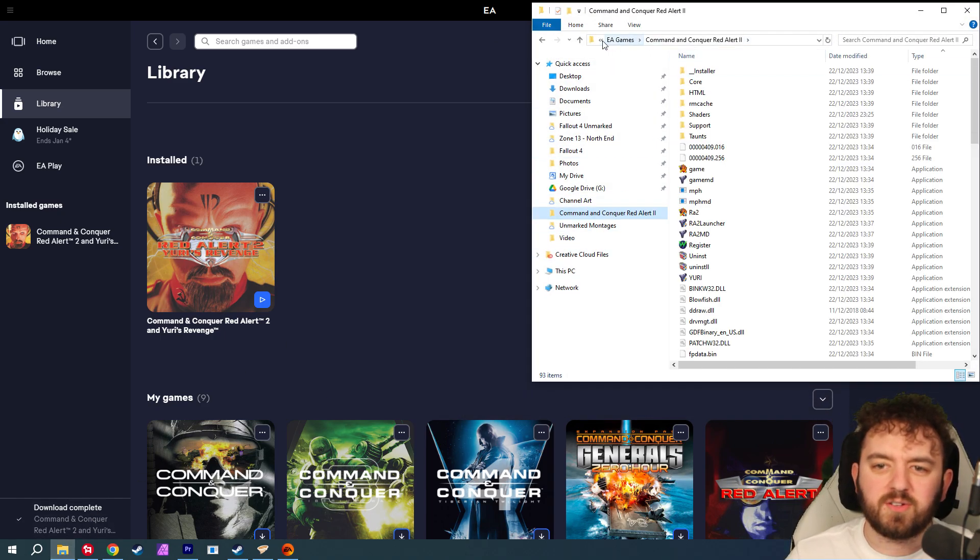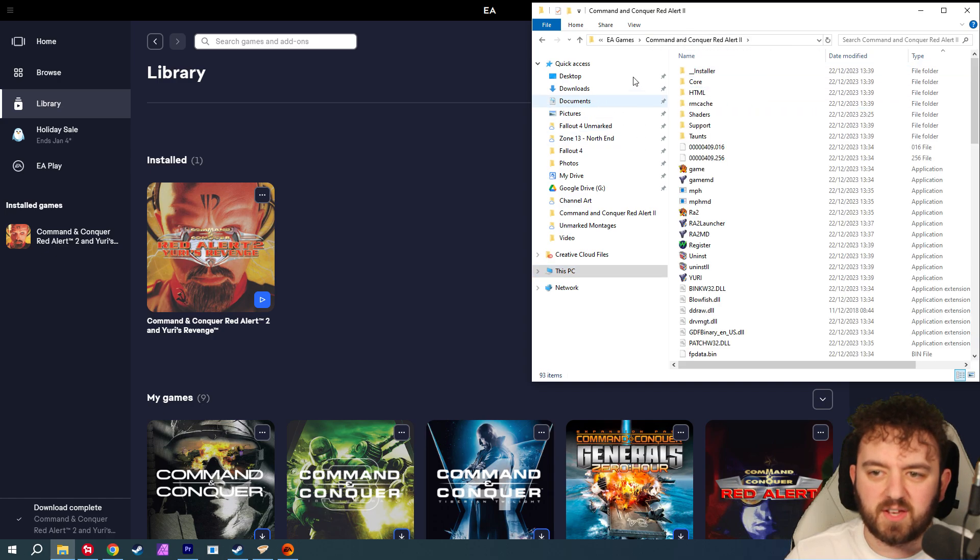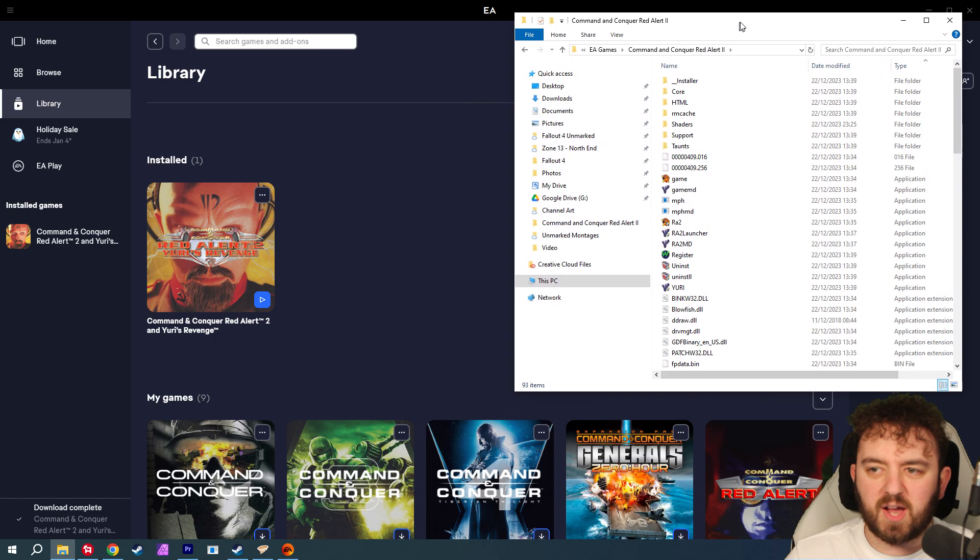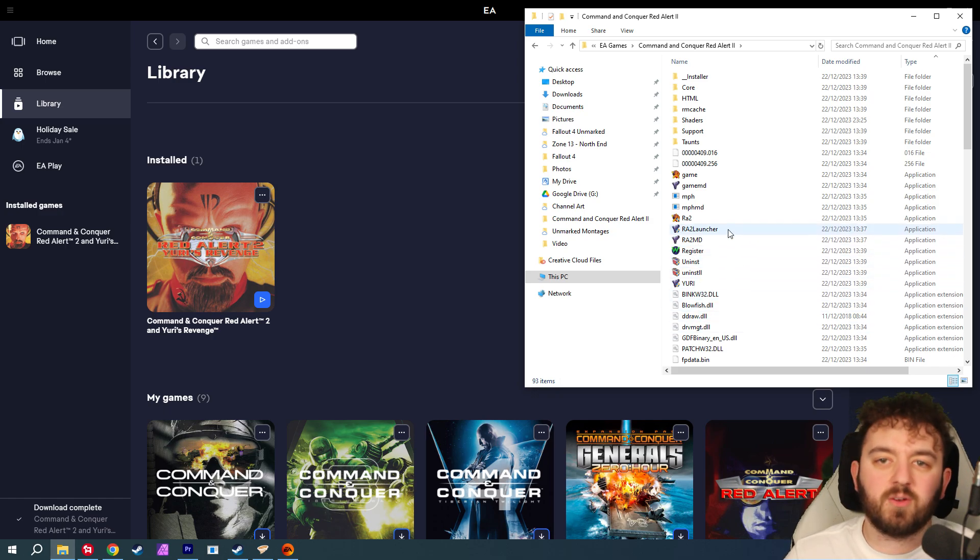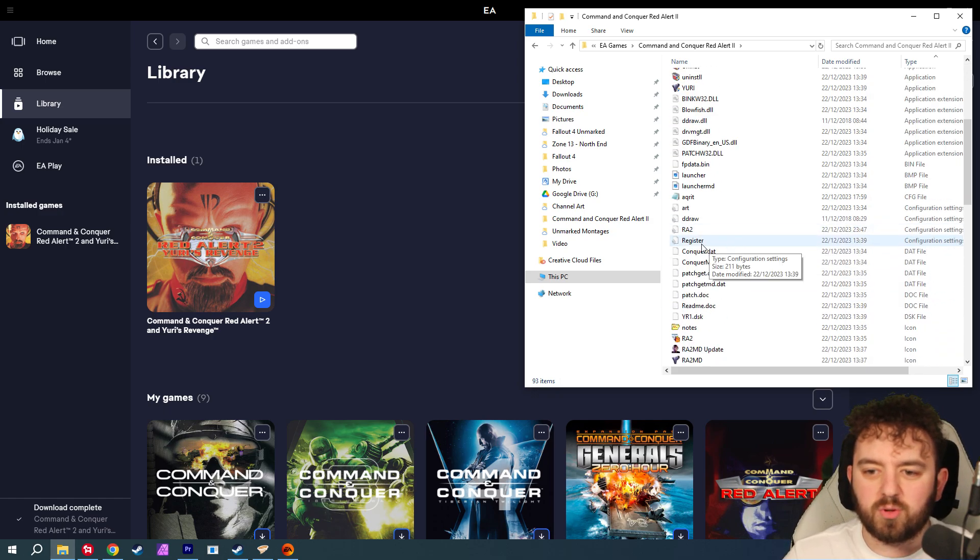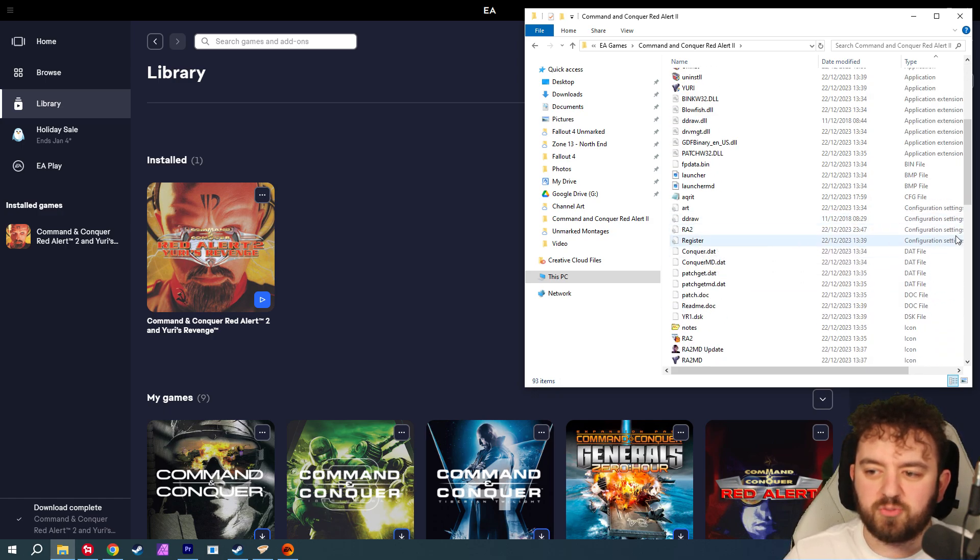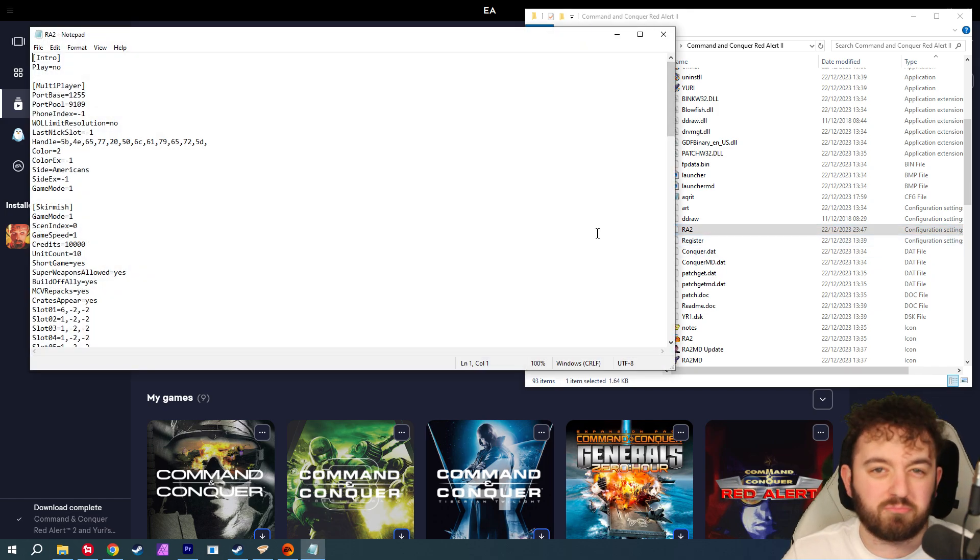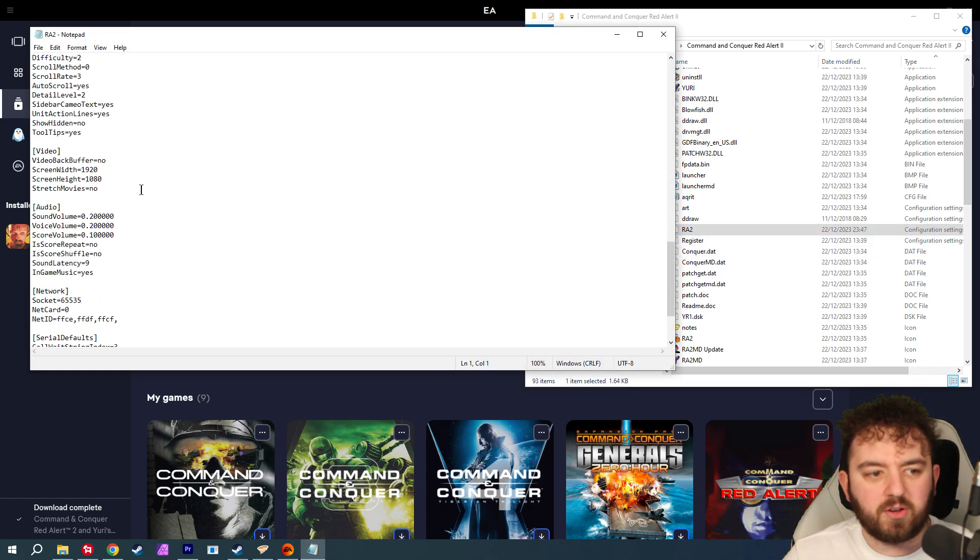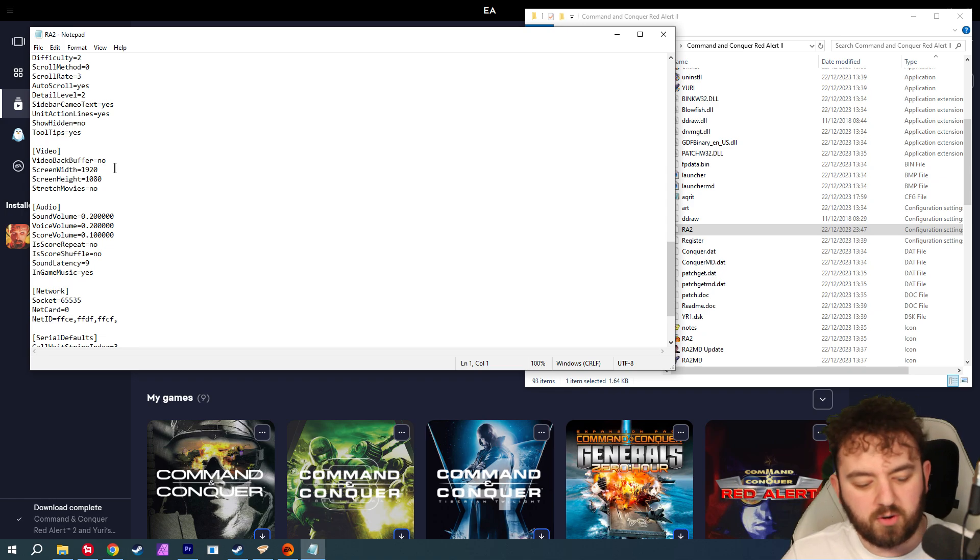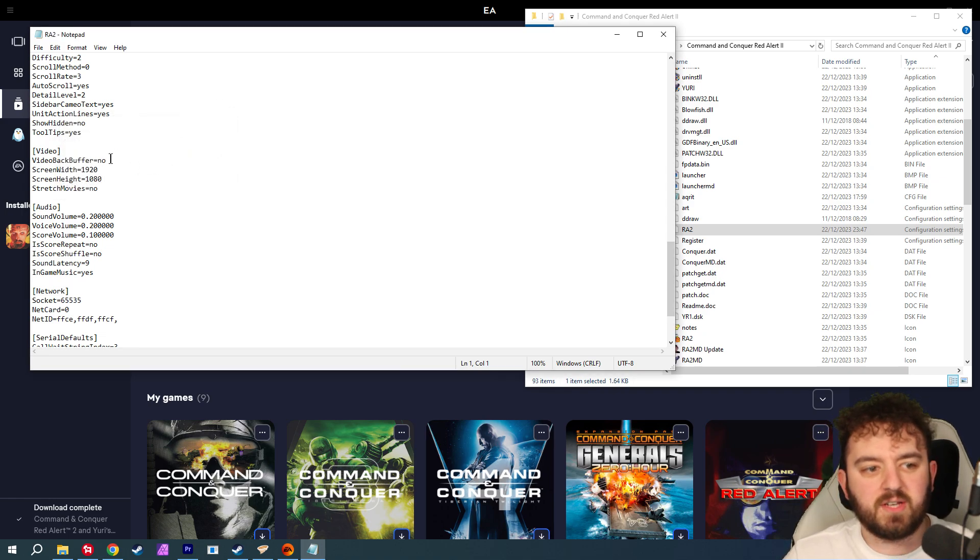It normally is found in the programs files under EA Games and then Red Alert 2, and you'll get a file similar looking to this. First thing you want to do is just scroll all the way down to RA2. It should be a configuration file or a .ini. Now, scroll all the way down till you see Video, or you can just Ctrl-F and find it.